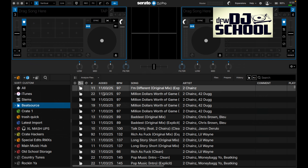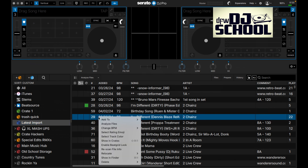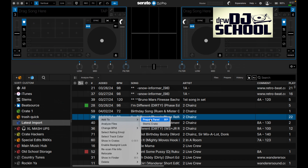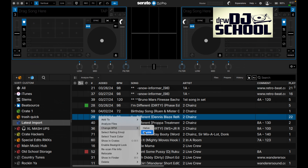In the file section, right-clicking gives you more options. You can add a song to the prepare folder via right-click or keyboard shortcut, add it to the stems crate, analyze a particular song, or change the BPM - for example, Cupid Shuffle often reads as 70 BPM when it's actually 140.